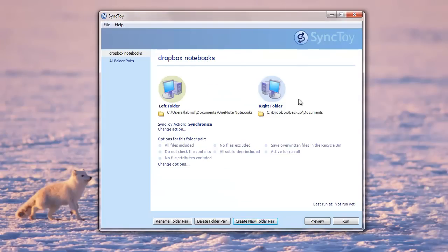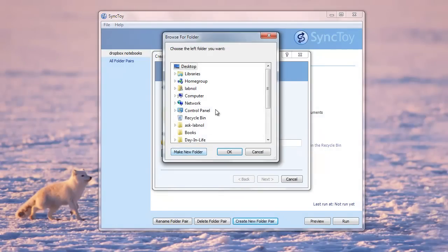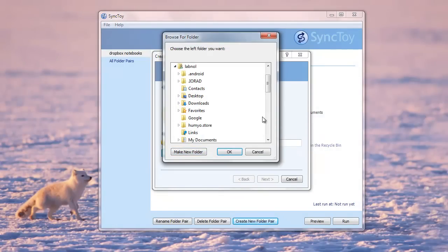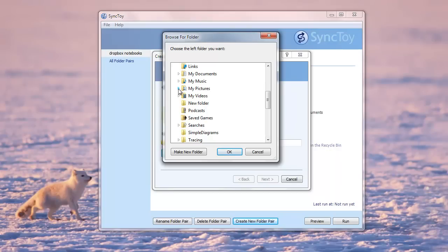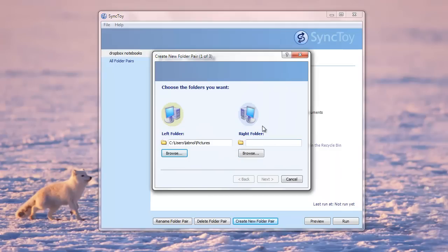So for every folder that you want to backup with Dropbox, you need to create a separate folder pair. So let's say now I want to backup my pictures also with Dropbox. So I'll go to My Documents, Pictures and set that as the left folder. And for the right folder again, I'll choose a subfolder inside Dropbox.